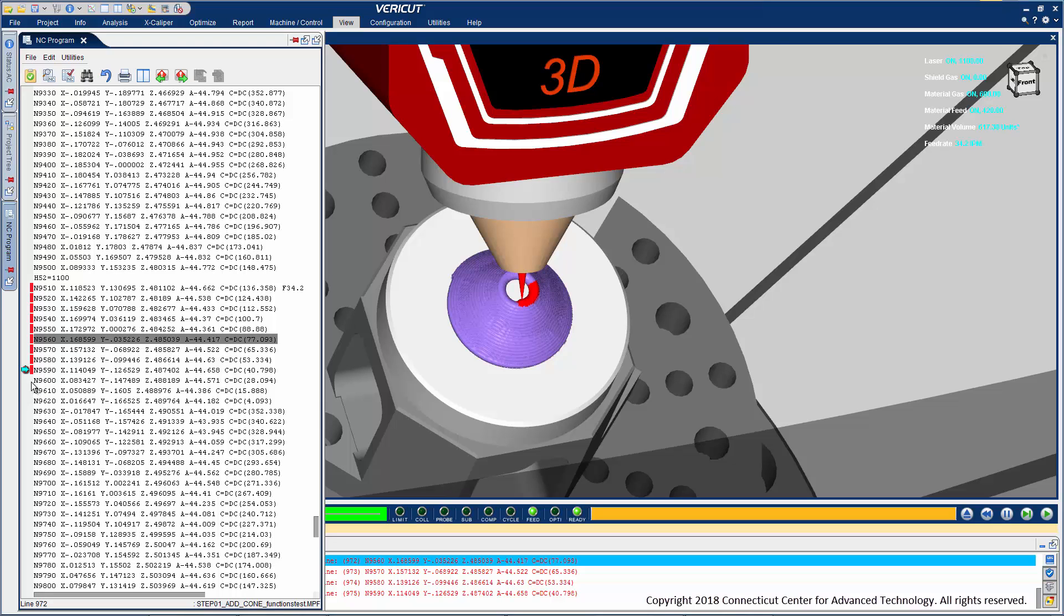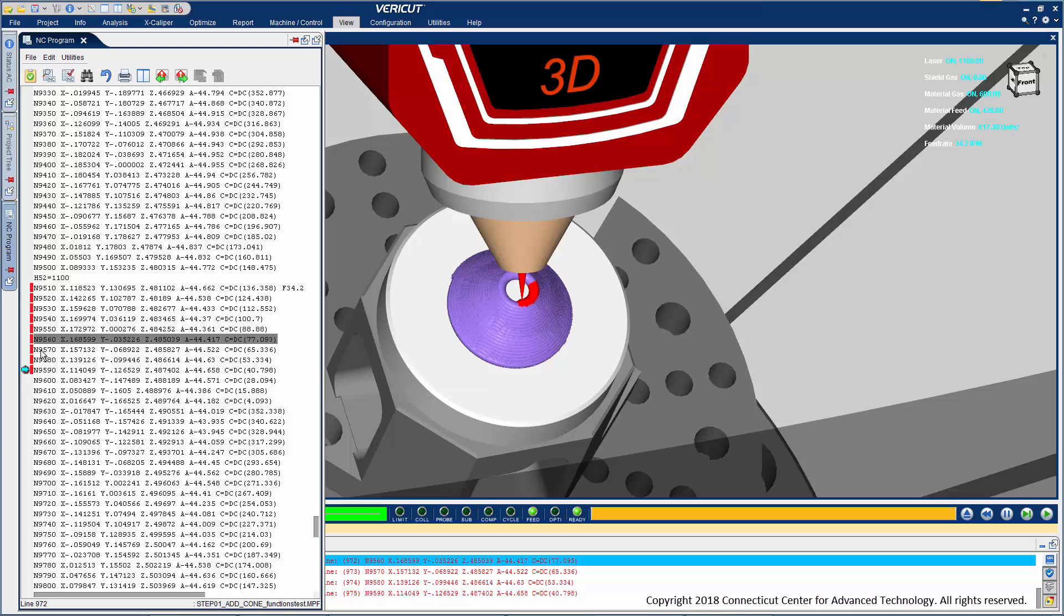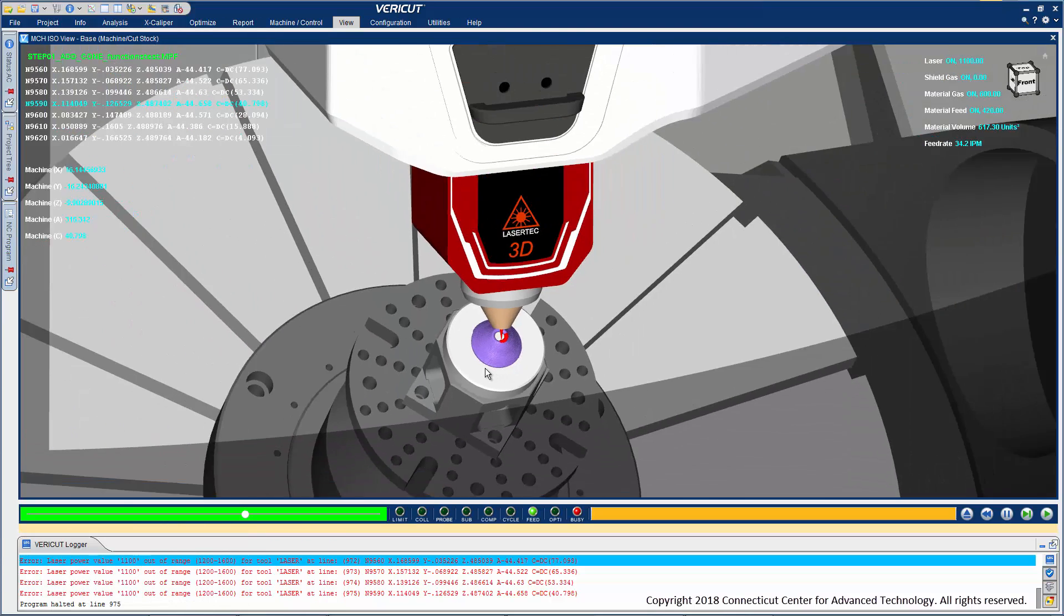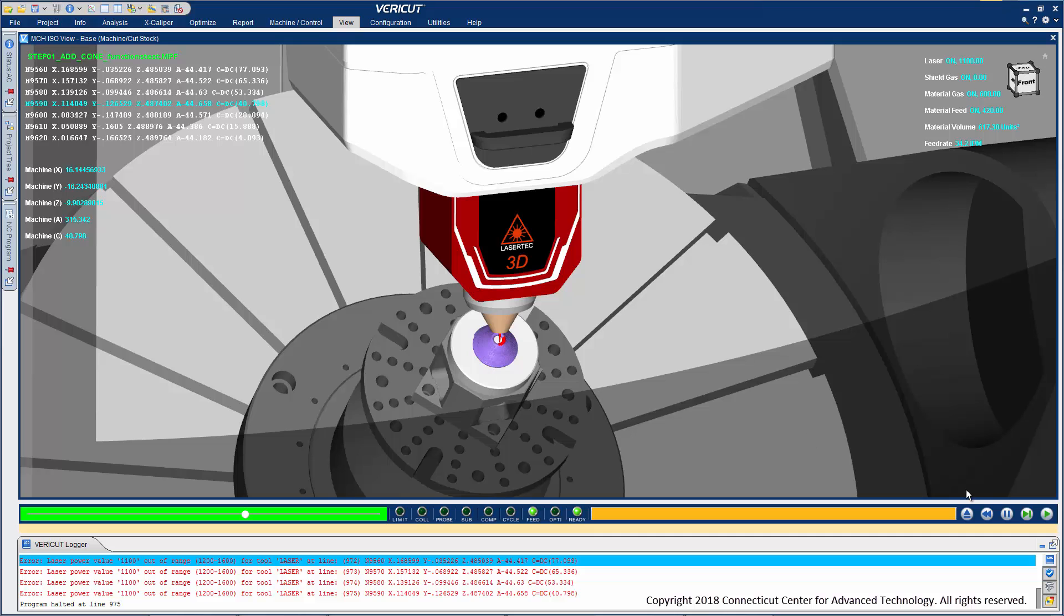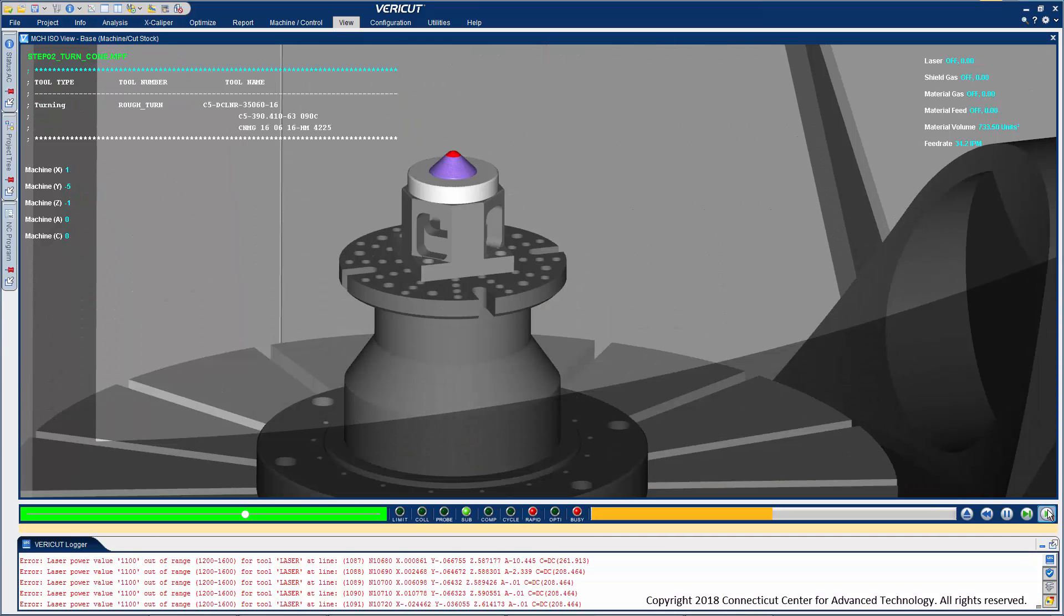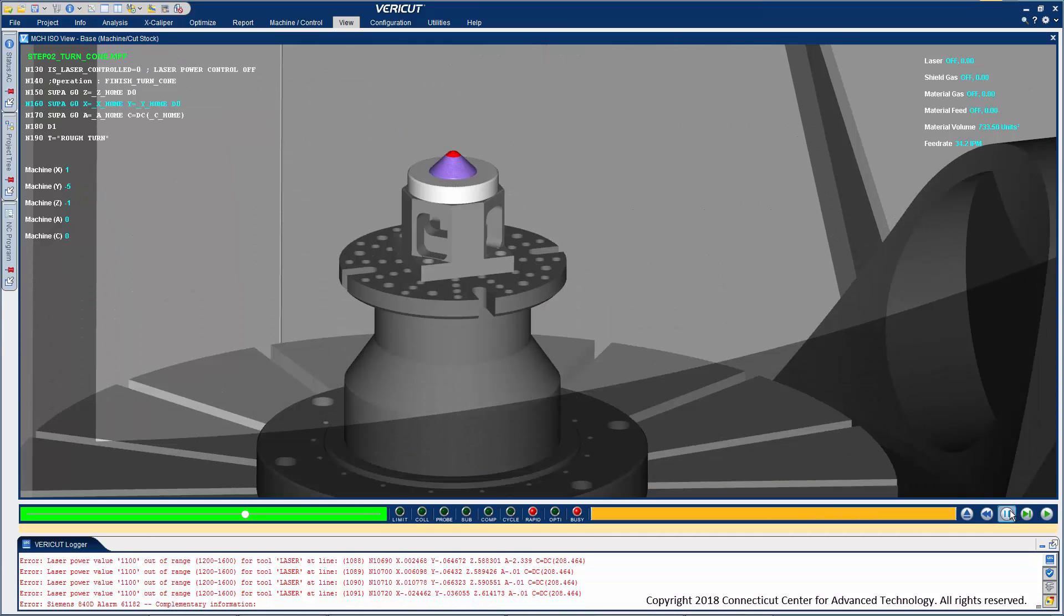Brightly colored alert symbols also identify blocks with problems. Hover over a symbol to see what the problem was. For a quick fix, you can edit the NC program and save the new file, or you can continue the simulation to see what other problems may be lurking.